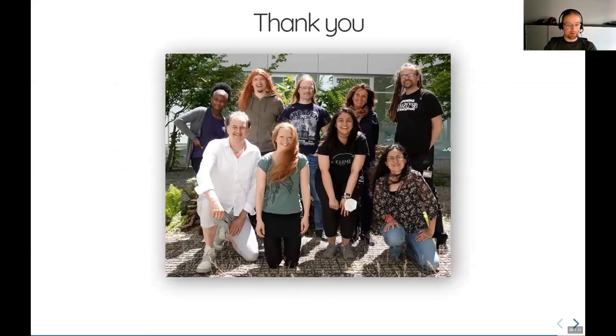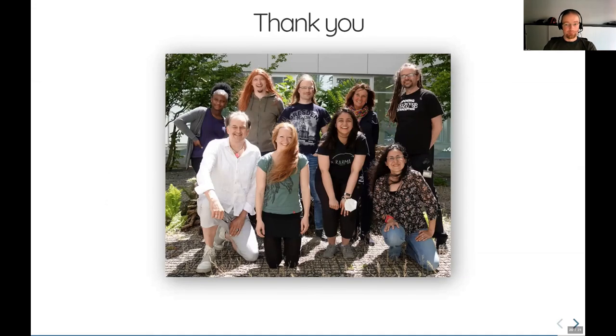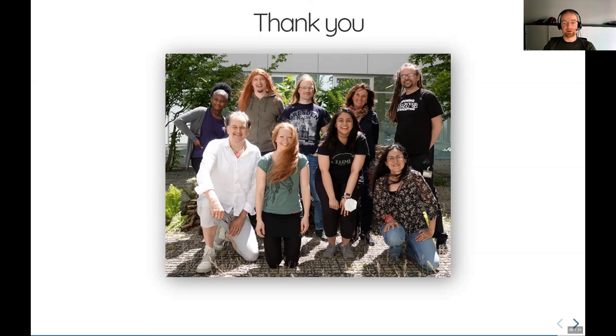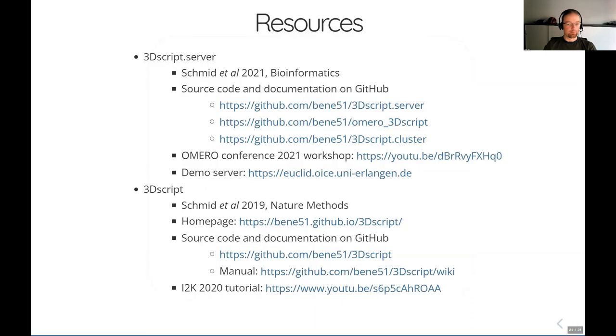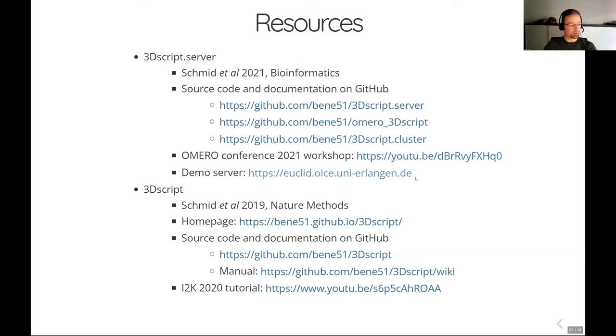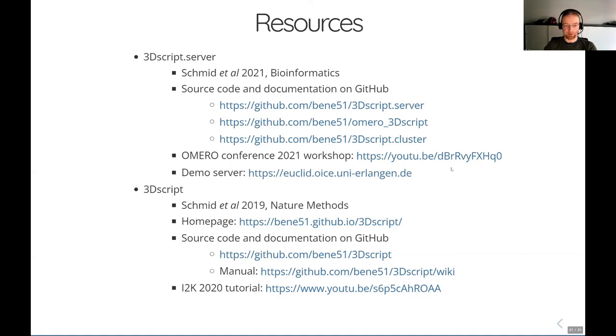So with that, I would like to thank my colleagues here at the Optical Imaging Center. I also would really like to thank William Moore from the OME team for his support with the Omero 3D script implementation, and I would also like to thank basically all the ImageJ and Fiji developers and the OME developers because these are really the two platforms which I use daily. Of course, I would like to thank all of you for joining today and listening. On my last slide, there are some resources where you find more. I would like to highlight the demo server in case you want to try out the Omero 3D script. There's a demo server where you can access the data which I have just shown you and where you can play with it yourself. Yeah. Otherwise, thanks for listening and I'm happy to take questions.